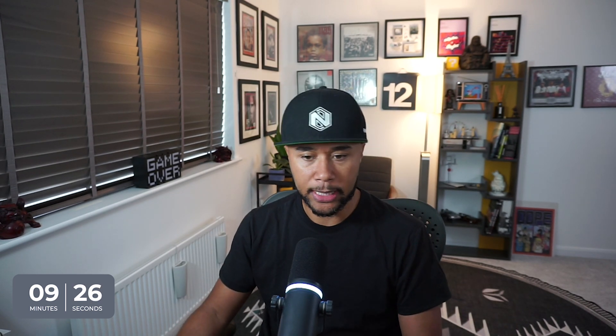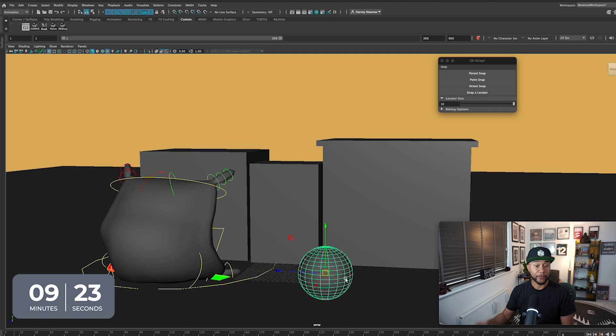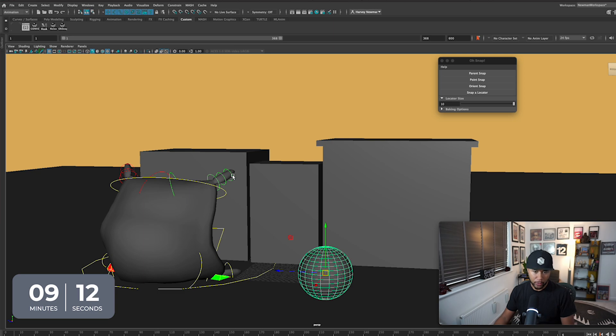Basically, if you want an object to serve as reference — so if you have a weapon, or you want to put a hand on a table — you can select the object you created for reference, and then select the controller or object that you want to follow or copy certain attributes from. In this case, I'm going to select one of these little tips here from the back. And as you can see, I have parent snap, so if I select it, the object that I had as reference snapped to the controller I wanted to follow.